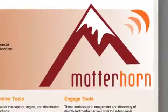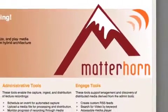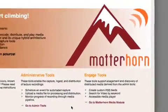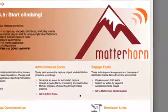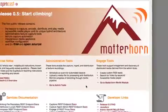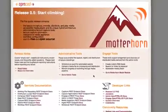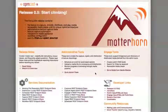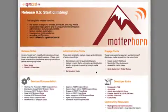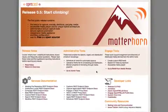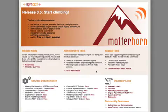Welcome to Matterhorn. We at the OpenCast Project are excited to present the alpha version of our free, open-source lecture capture and distribution software.